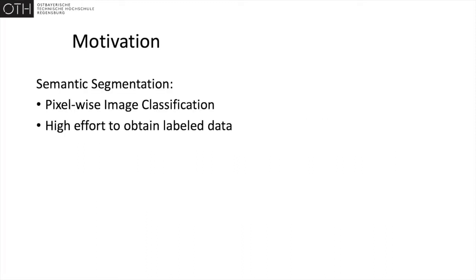Semantic segmentation is the task of classifying each pixel in a given image and is an important part of computer vision.